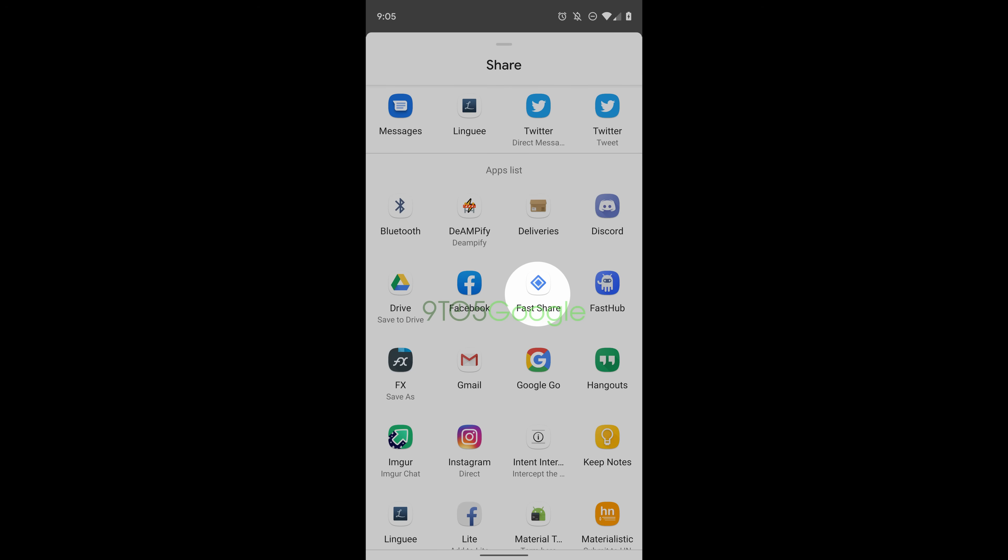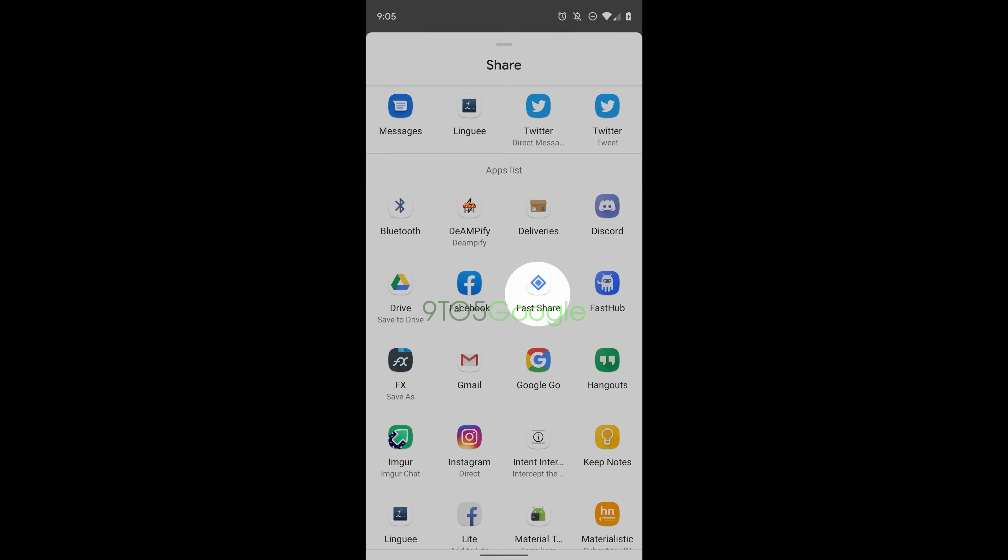Once you get to the share menu of sharing a file, it will bring up Fast Share. So you can choose Fast Share through that menu or you can go into settings and then Fast Share will show up in settings as well.